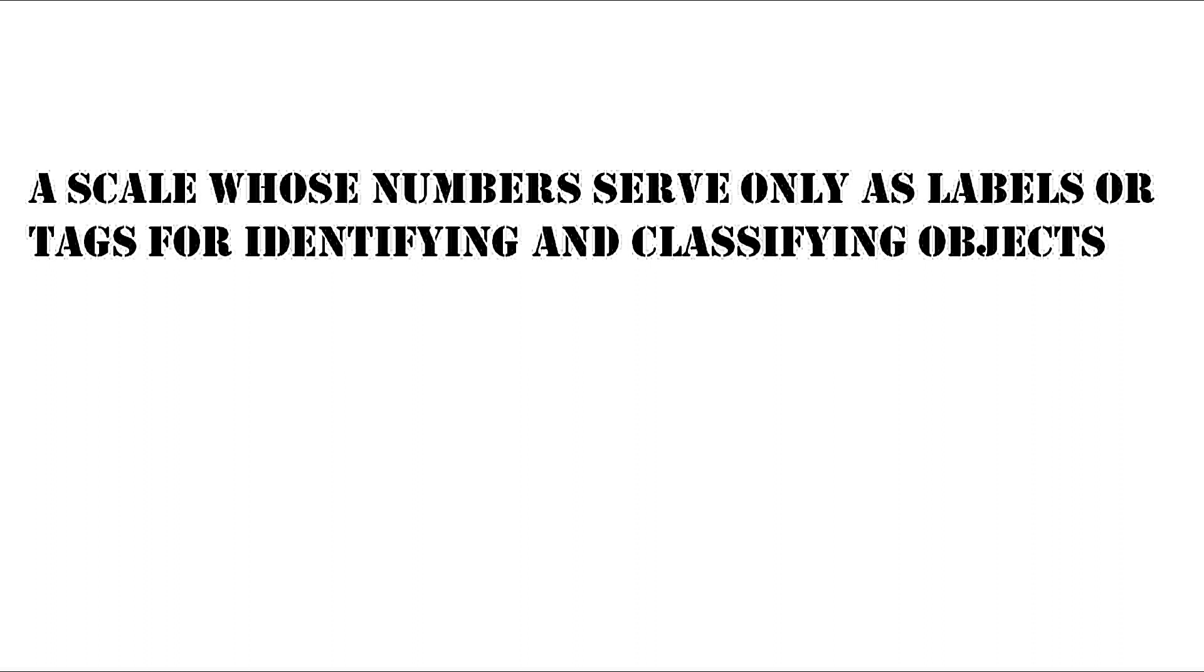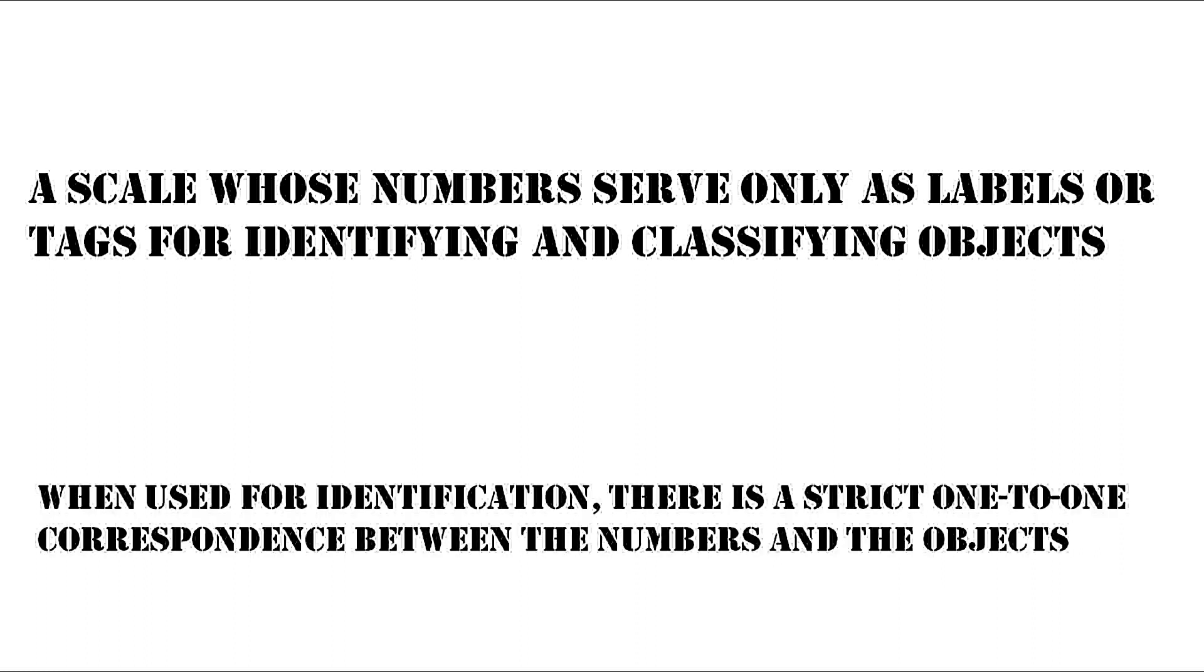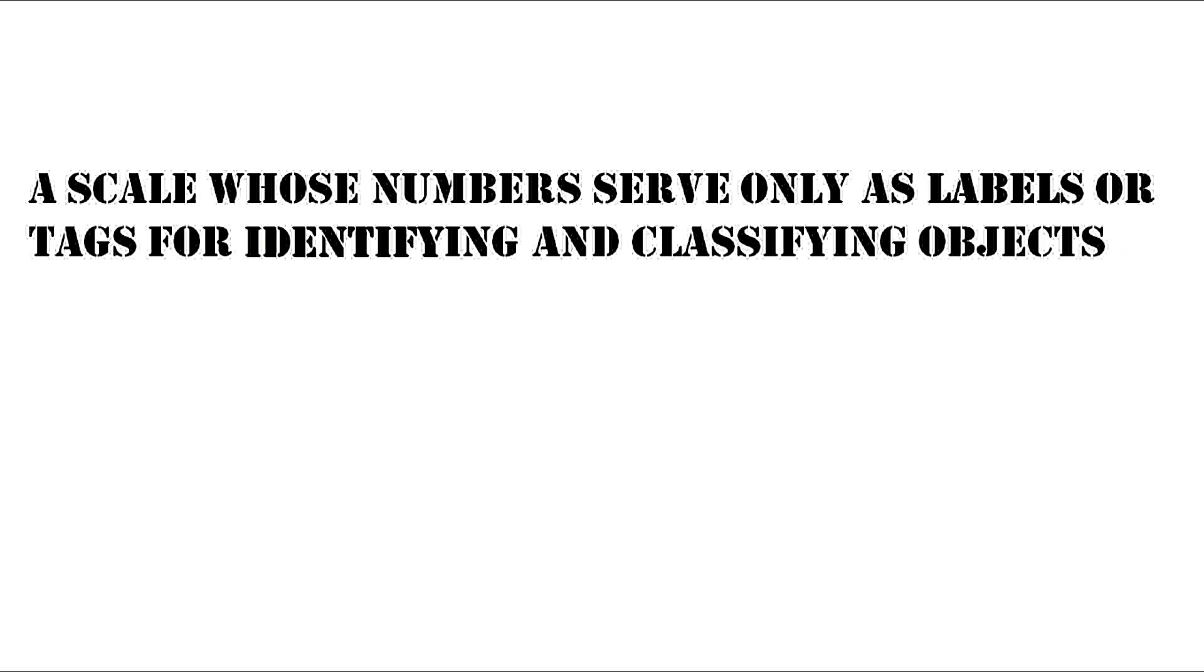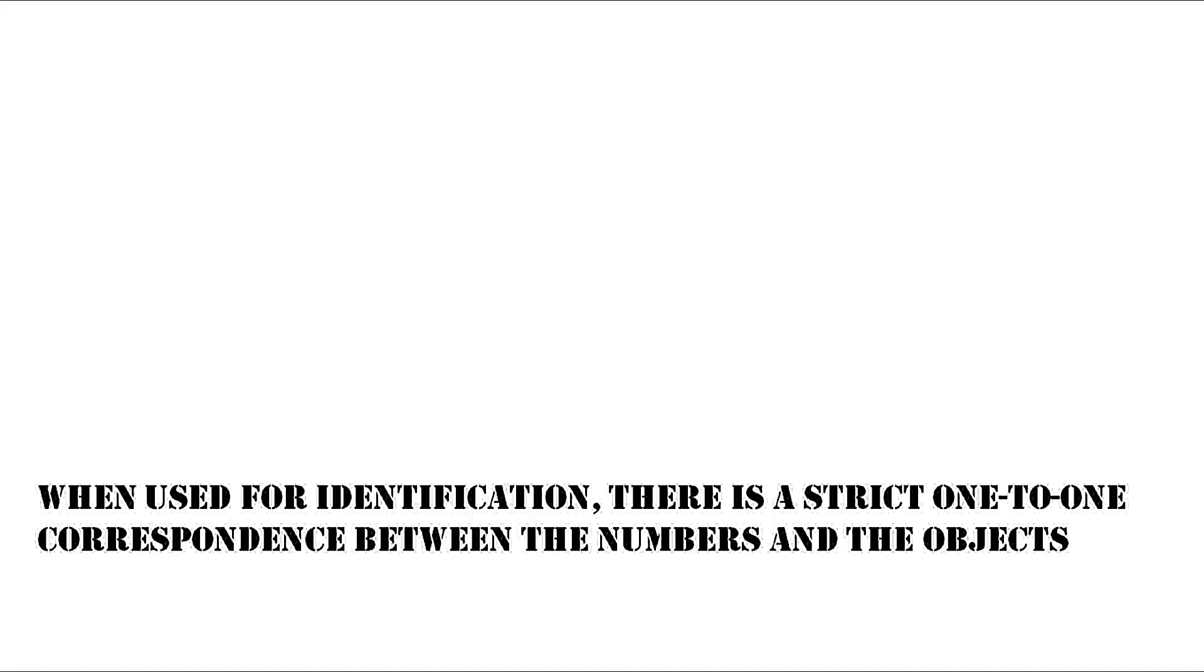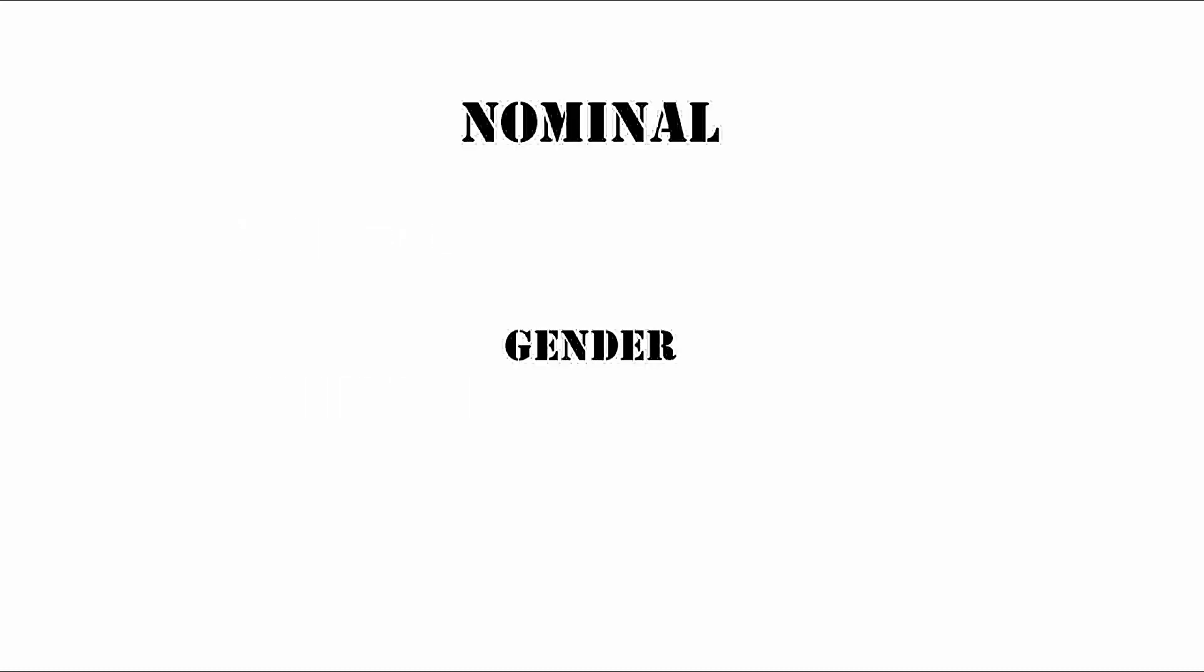Firstly, nominal scale. A nominal scale is a scale whose numbers serve only as labels or tags for identifying and classifying objects. When used for identification, there is a strict one-to-one correspondence between the numbers and the objects. This means you only use numbers to label and identify any object, and only one number will be assigned to only one object.